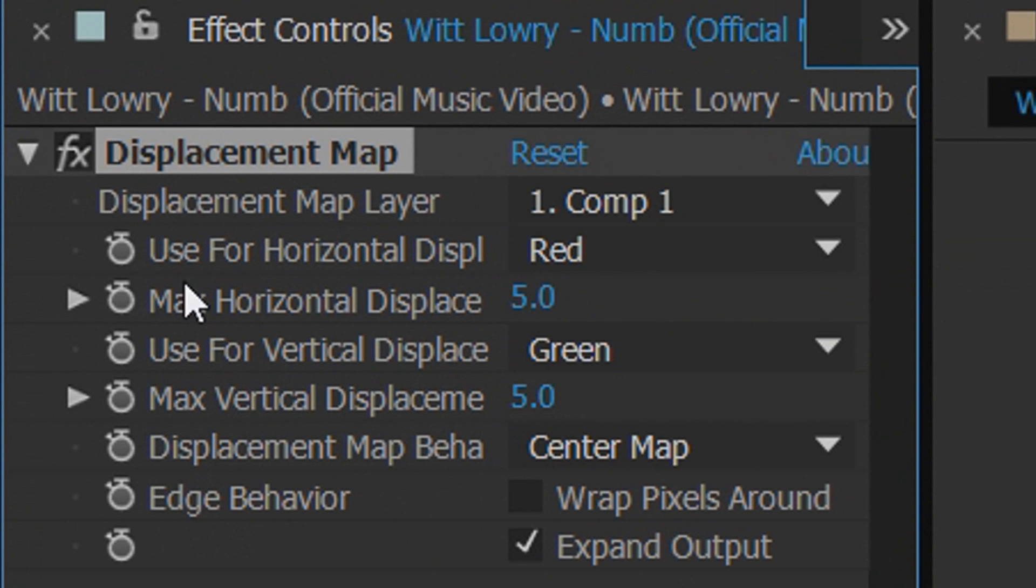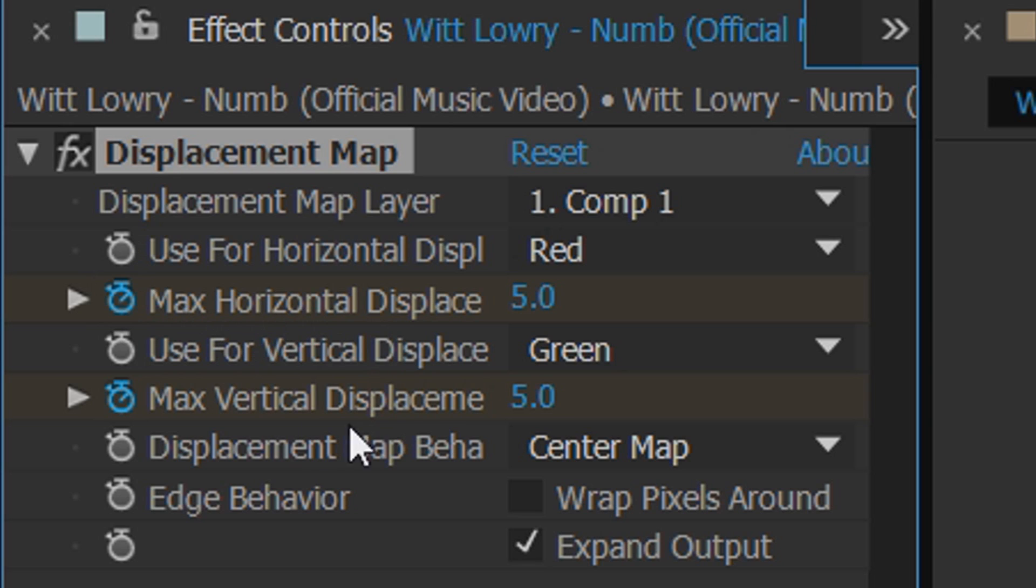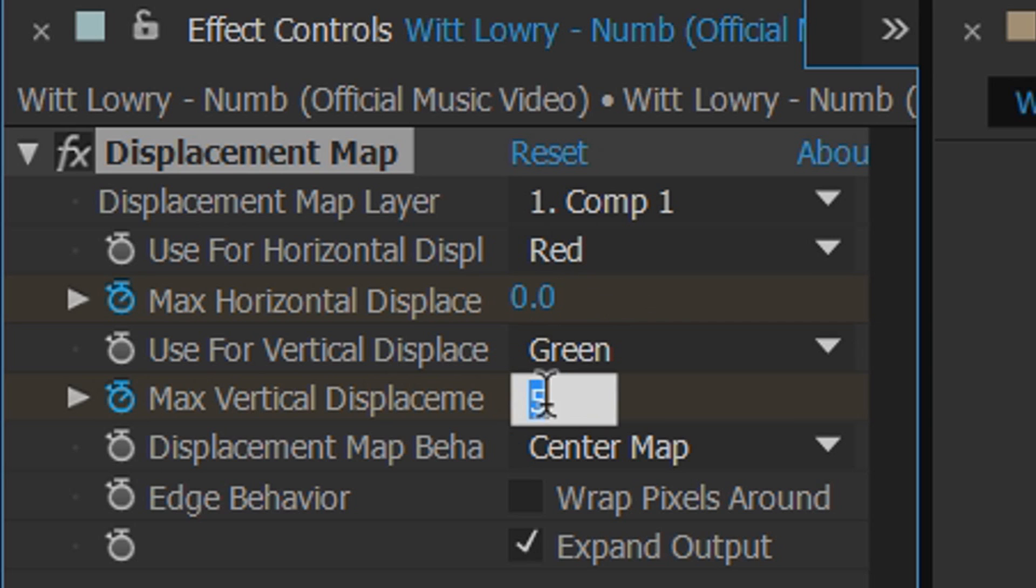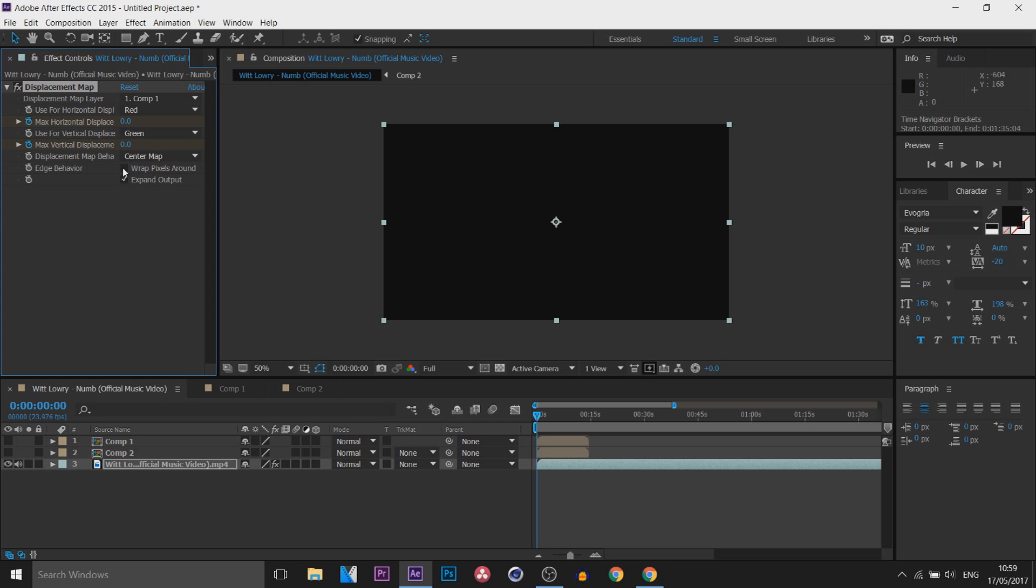Now we're also going to select the animations for the Max Horizontal Displace and the Max Vertical Displacement. And we're going to set these both to zero like so.